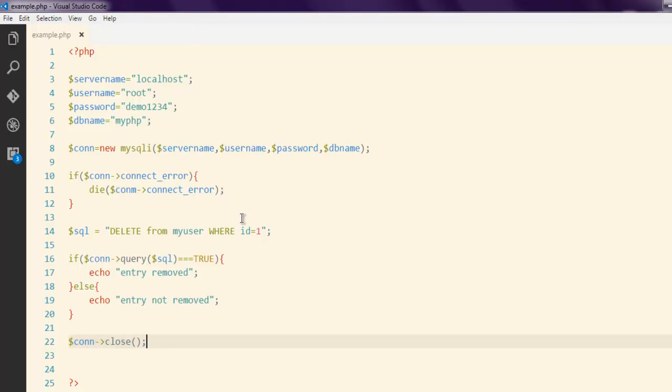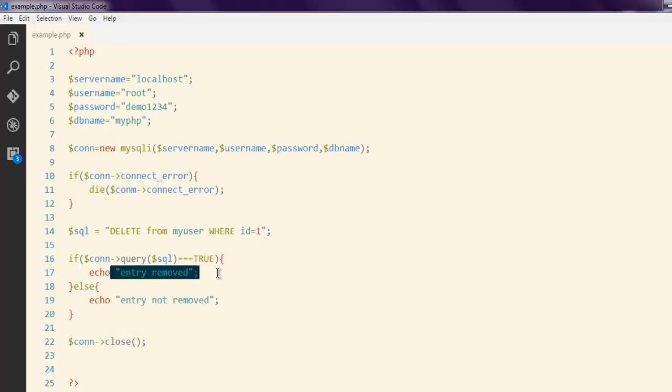Okay, so that's our code. We connect it to database, then we check if there are any errors. Also we wrote one SQL query to delete the entry that deletes id 1, then we are executing that and checking if it removes the entry. If yes we echo that, otherwise we echo that operation didn't perform.